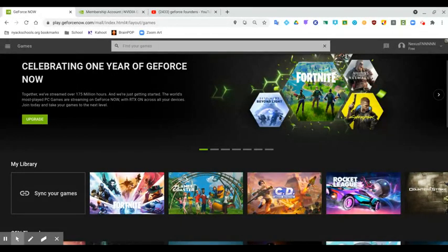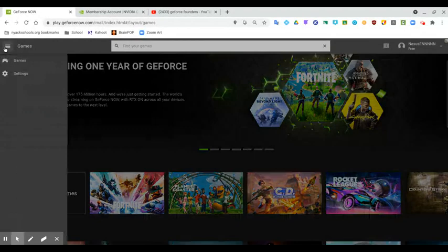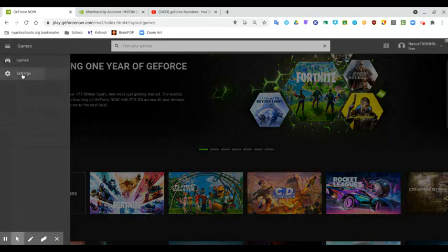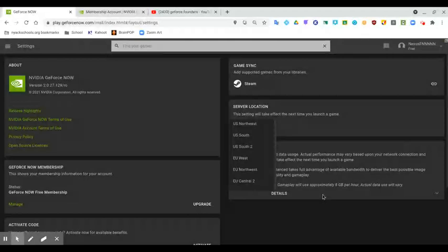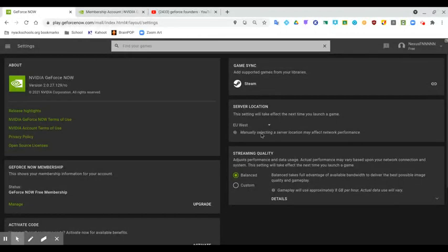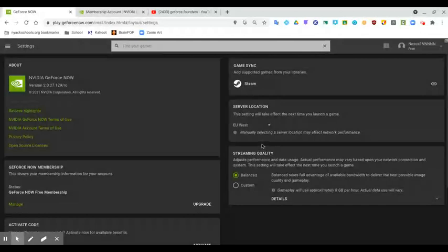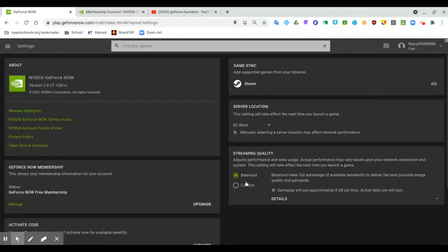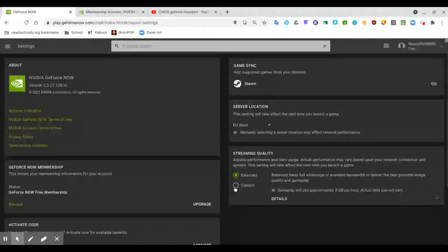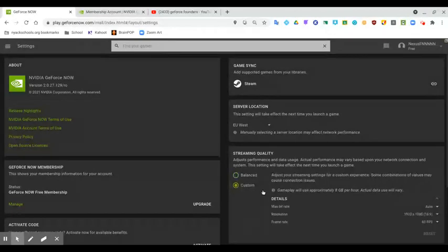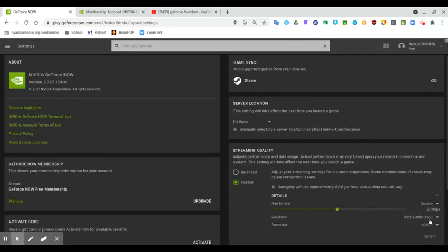Now there is also another way to get lower queue times, but this will definitively raise your latency by quite a lot. Now if you're on a Chromebook or something that does not want to tell you your network preferences, this will be a little bit more difficult to figure out if your latency is worse. So here it says EU West, manually selecting a server location will affect network performance. It says may affect. So if you select a server closest to you, it may not actually affect anything.